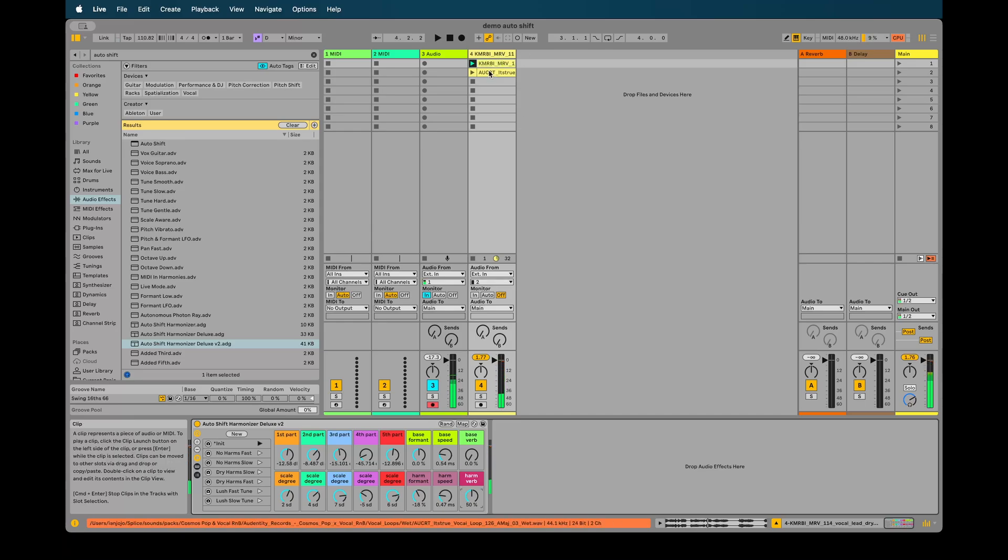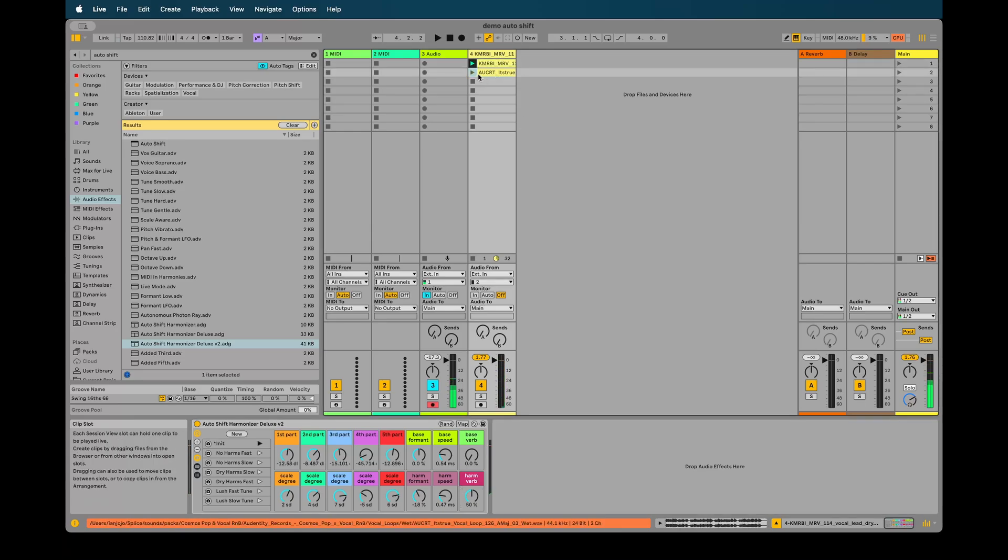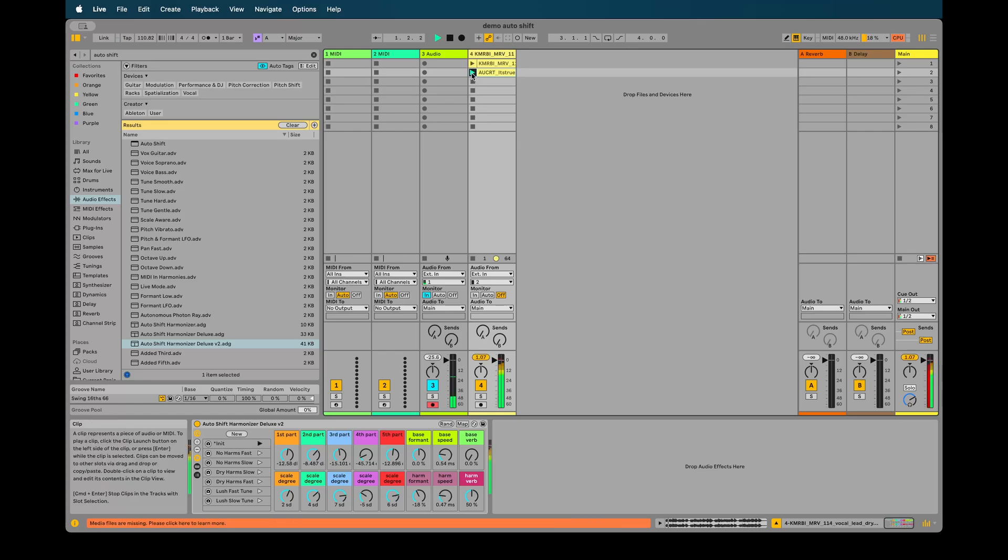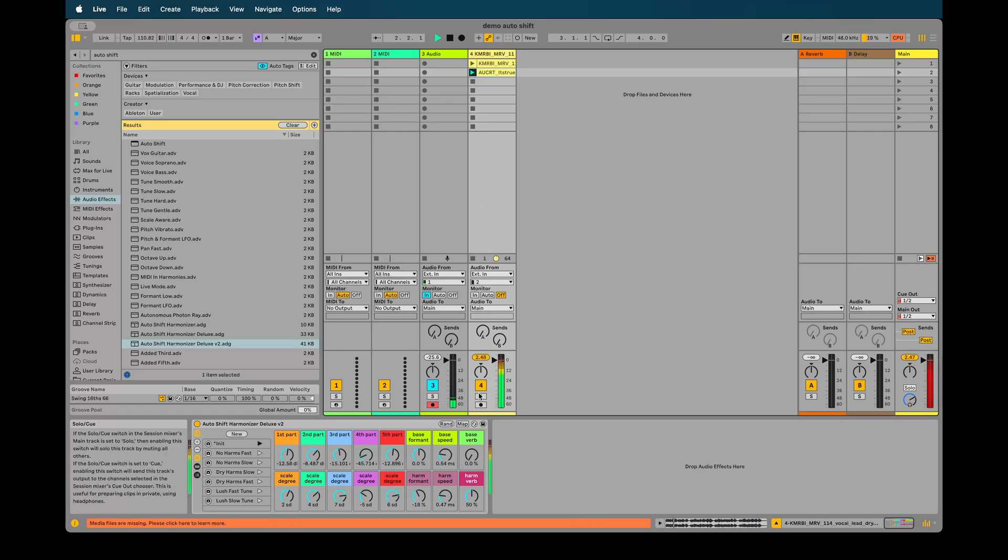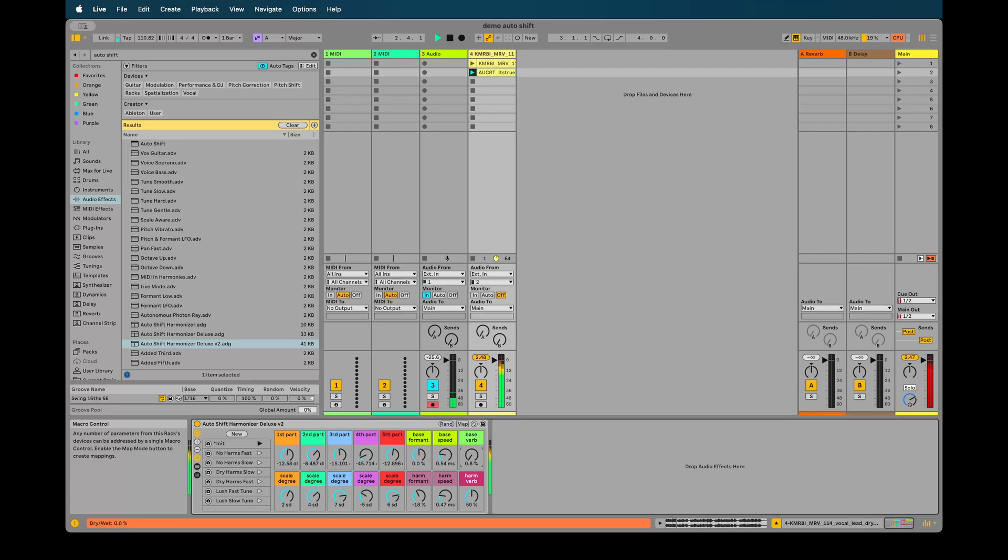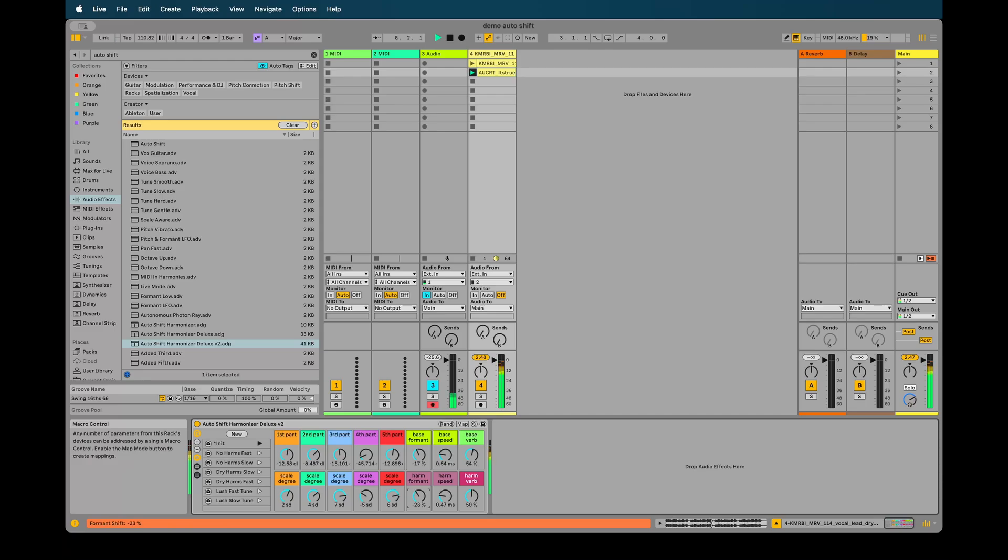We've also got another sample here which is in a major key, A major, and we'll just give it another try here.